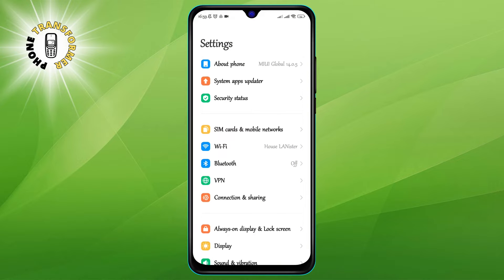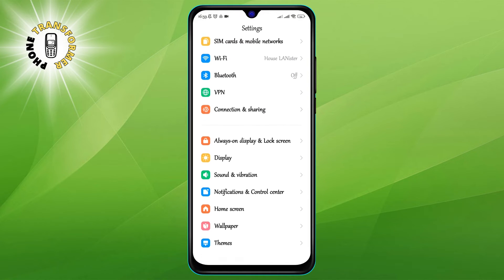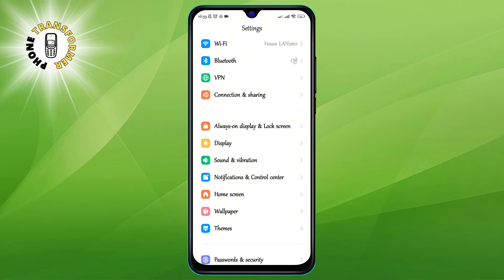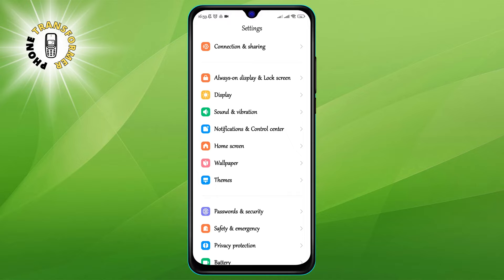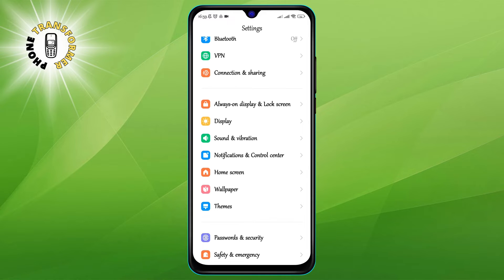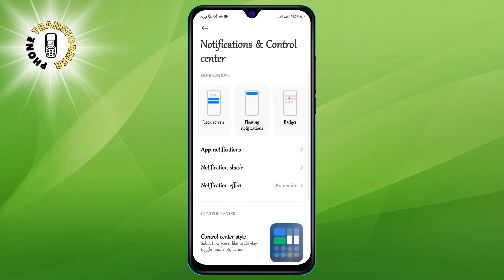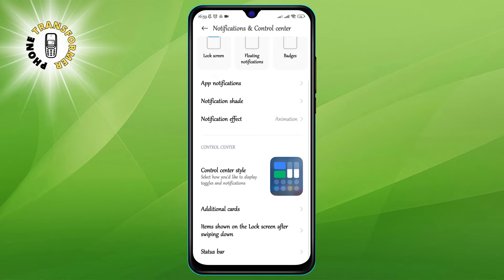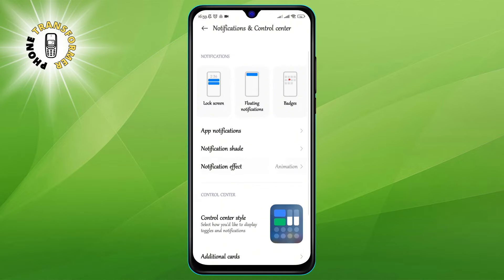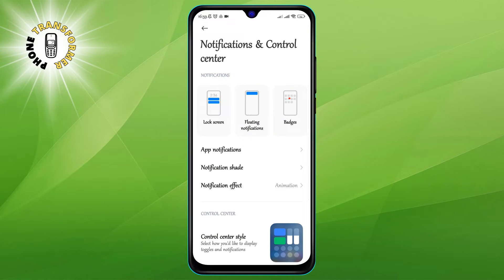Step 2: Once you are in the settings app, click on the option that says notifications and control center. This is where you can manage all the notifications that you receive from different apps and services.